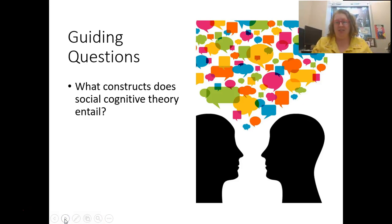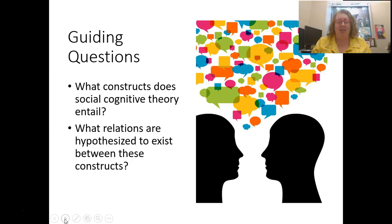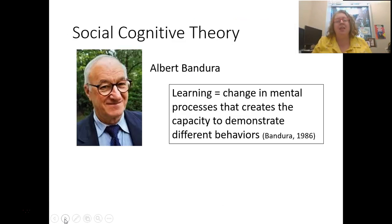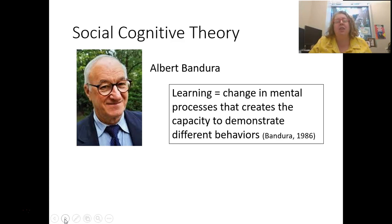Our guiding questions today are: what constructs does social cognitive theory entail, and what relations are hypothesized to exist between these constructs? When we think about social cognitive theory, the name that should stick in your mind is Albert Bandura. He was really thinking about expanding behaviorism to think about learning not just as a change in behavior, but a change in those mental processes that create the capacity to demonstrate behaviors.